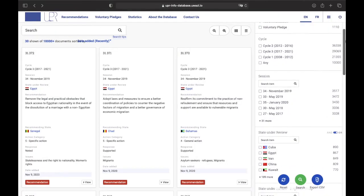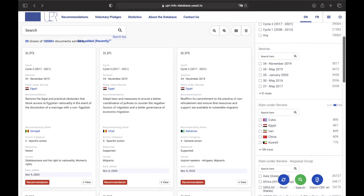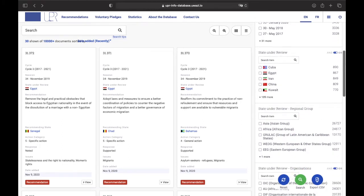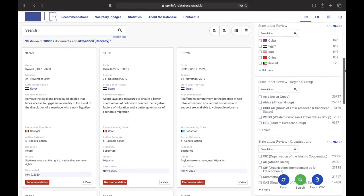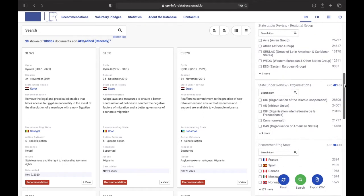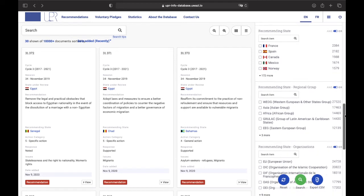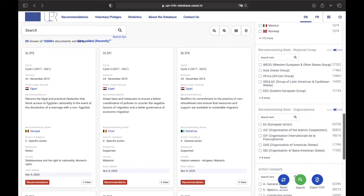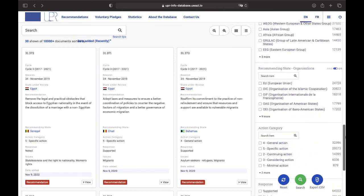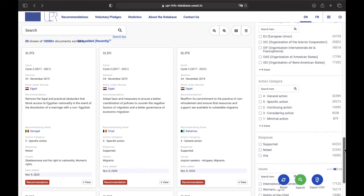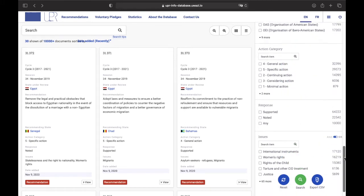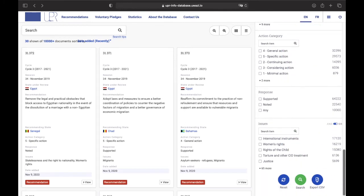On the right side of the screen you will find all the different filters available on our database. Each filter can be combined with the others to make your research as specific or as broad as you want when looking for recommendations.